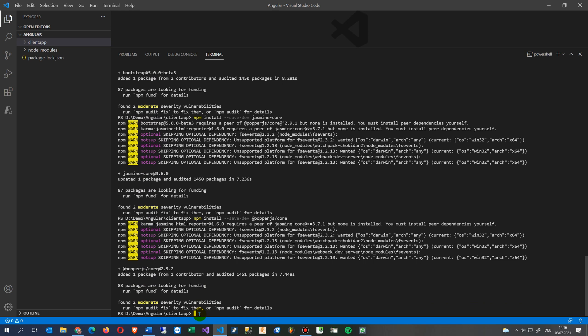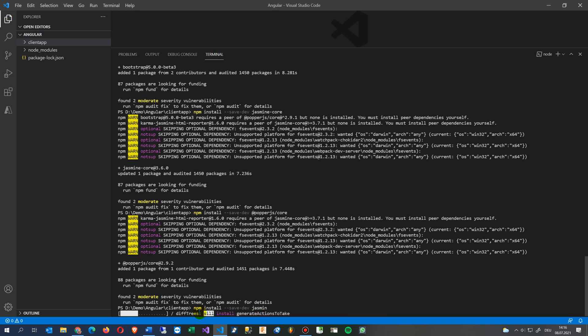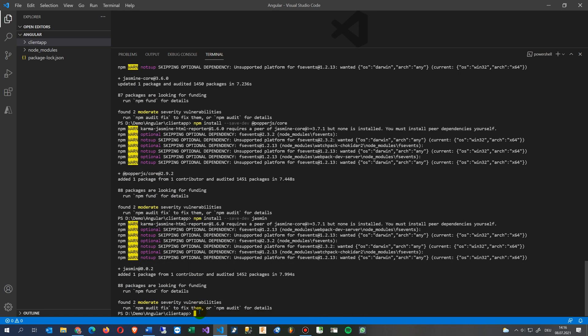And you see now we have here we must install peer dependency. We also have to install now the jasmine core, jasmine and jasmine core. Both are different. Now this was jasmine and now we say core core here.